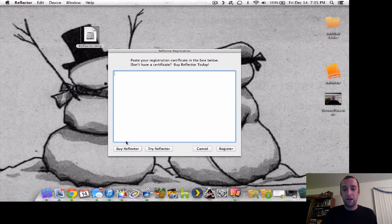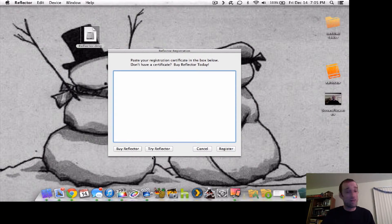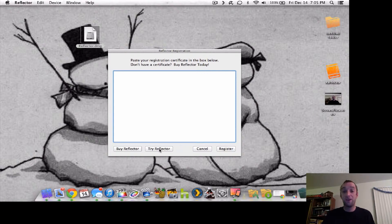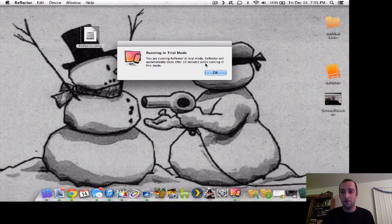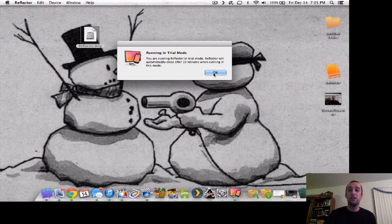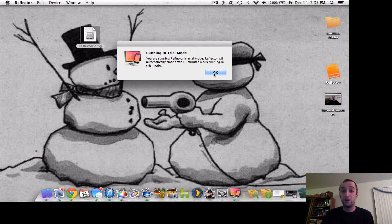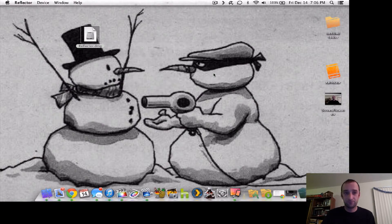Now, you can buy the license, which is $14.99 — it's not that bad — or you can try it for 10 minutes. We're going to go into the Reflector in Trial Mode. It'll automatically close after 10 minutes. So you hit OK.